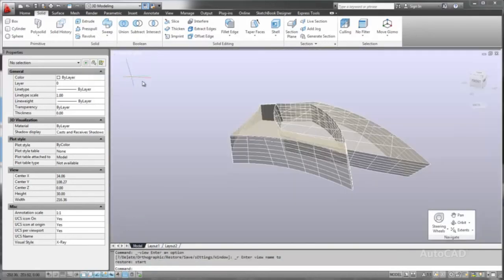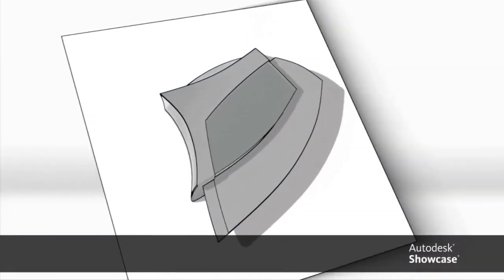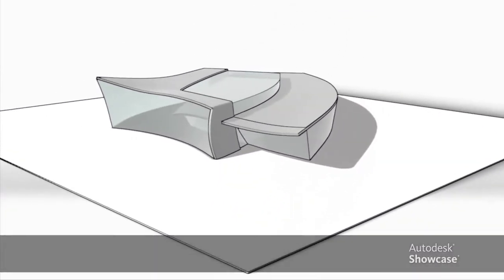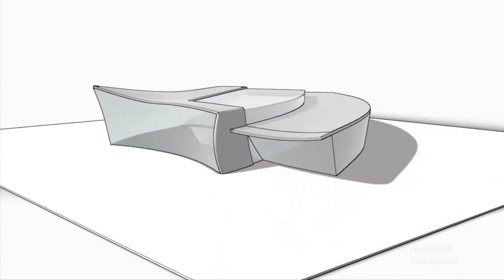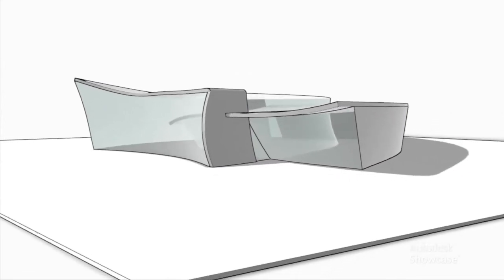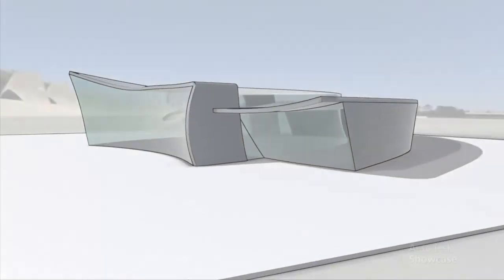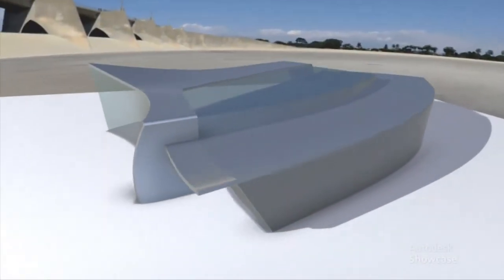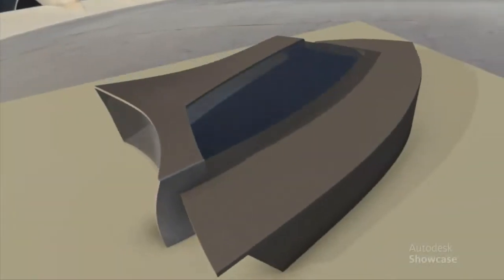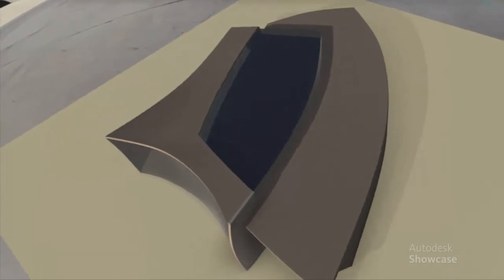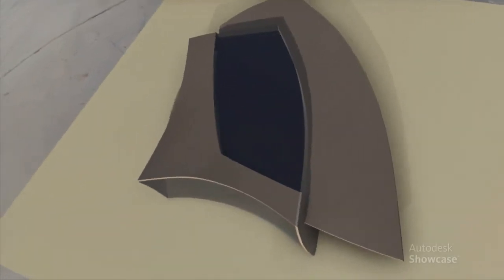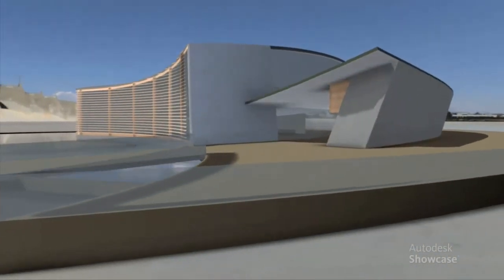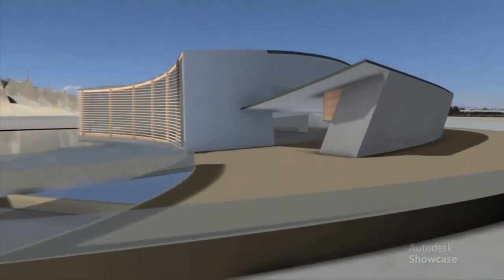At any point during the design process, Autodesk Showcase can be very valuable for design validation. We can more easily evaluate designs in detail and in context, explore alternatives in real time, and communicate the story of the design.